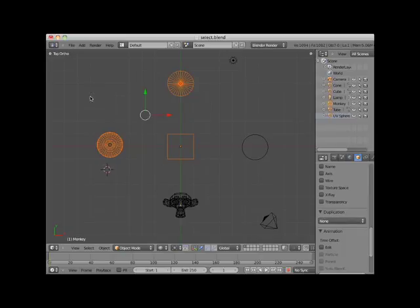As you can see, the lasso select is a little unwieldy, but it works quite well once you get used to it. The objects need to be more than 50% inside the lasso to be selected.